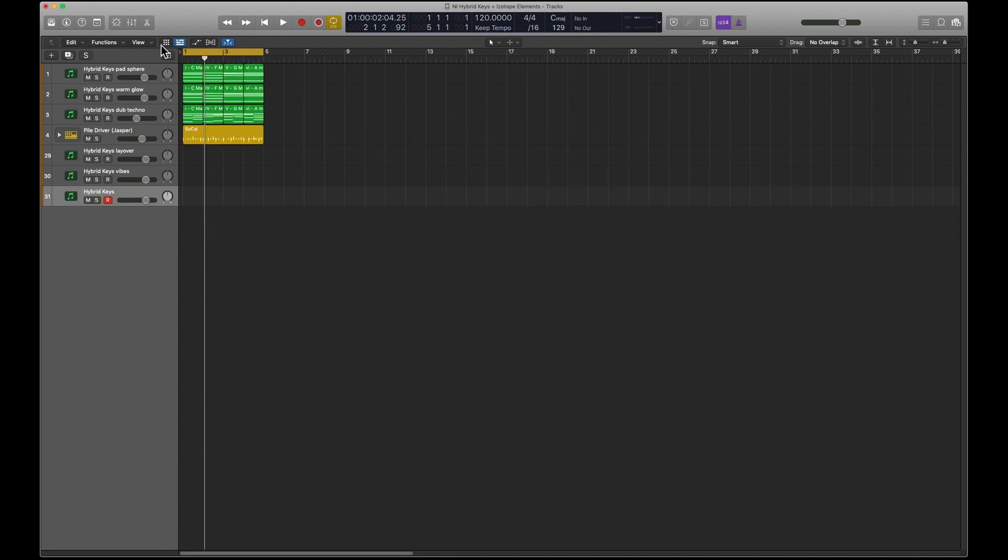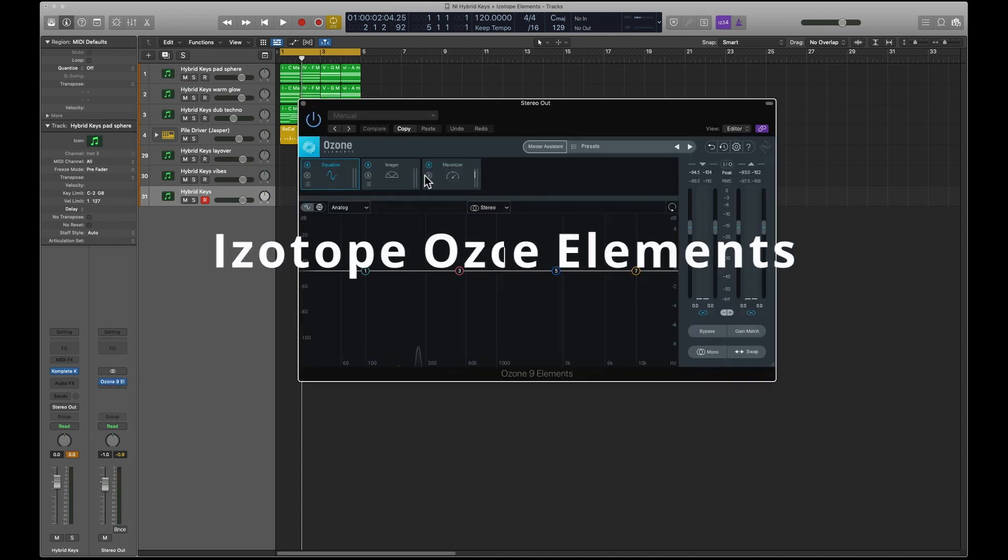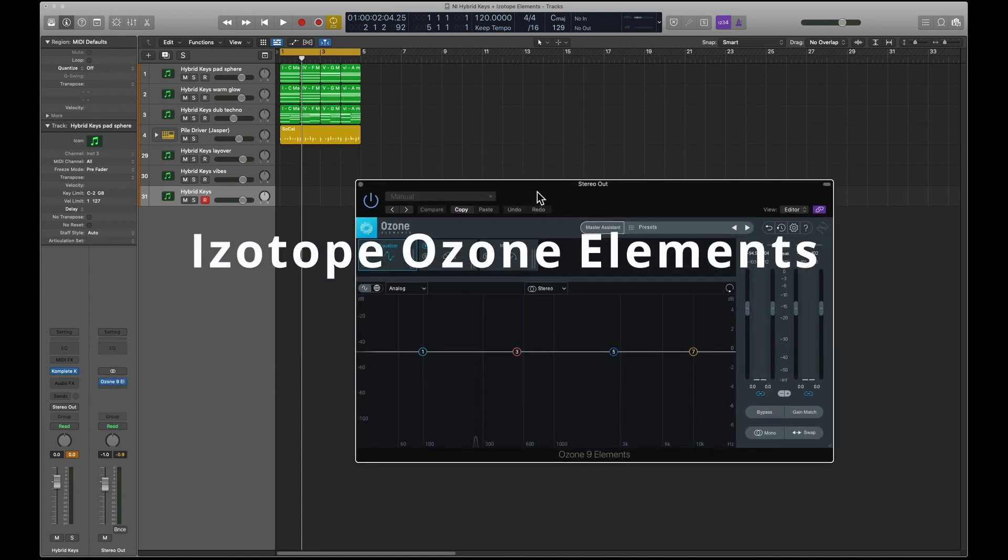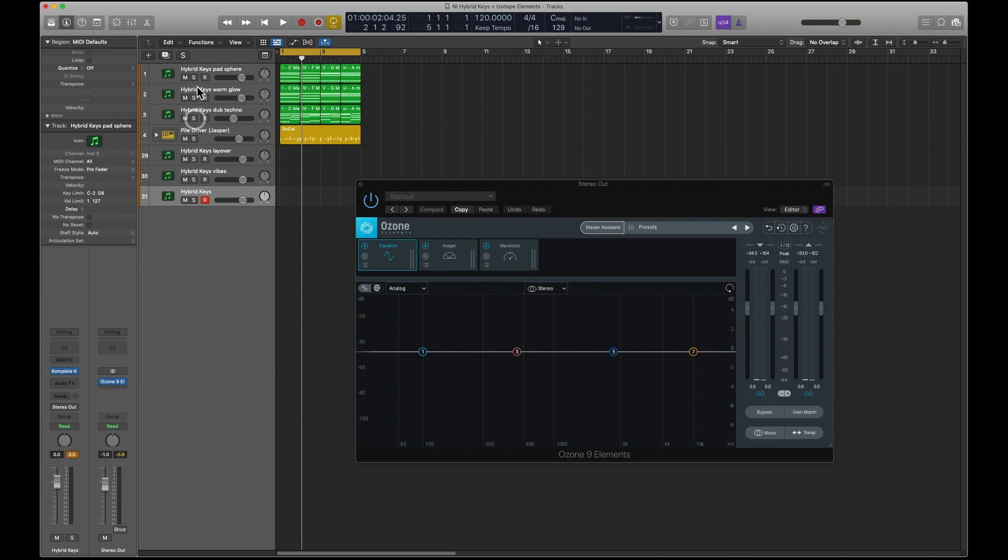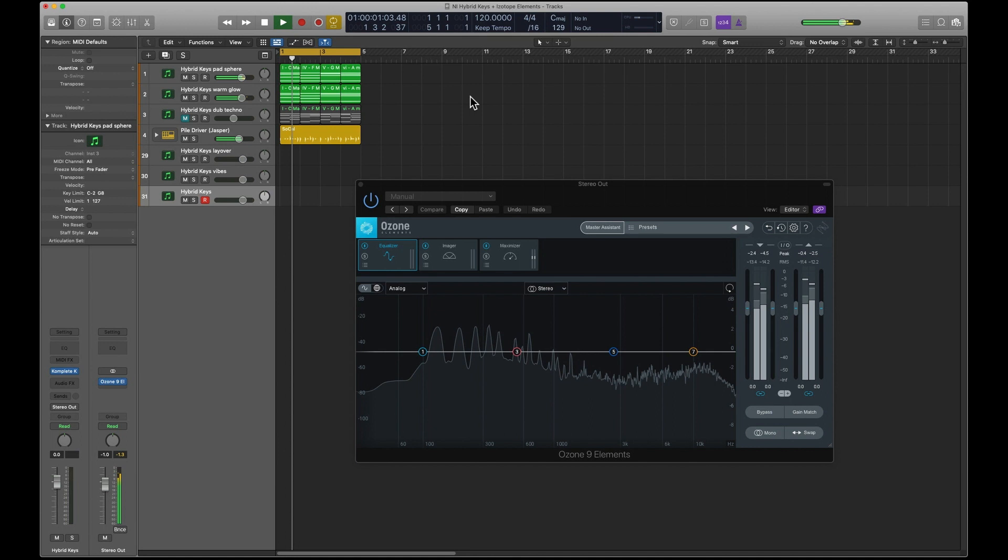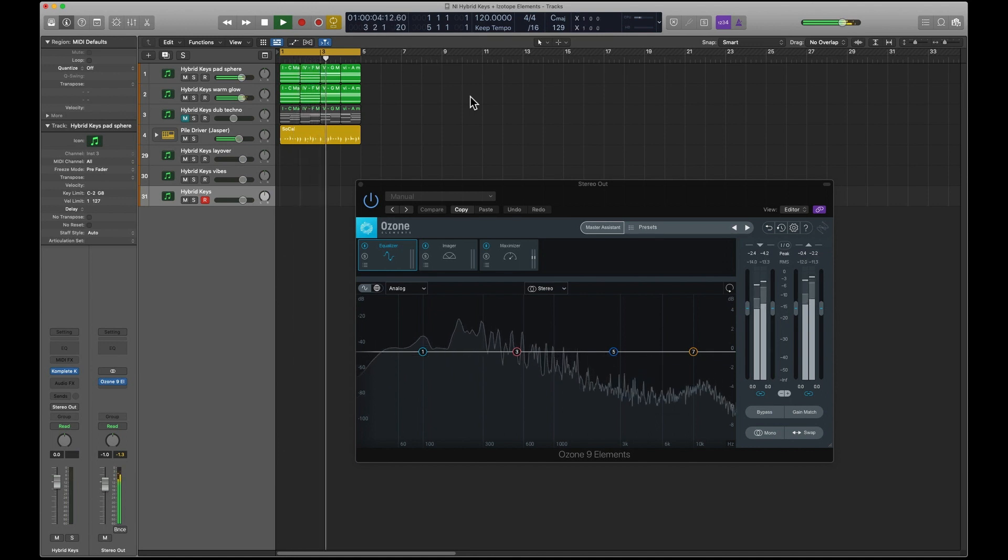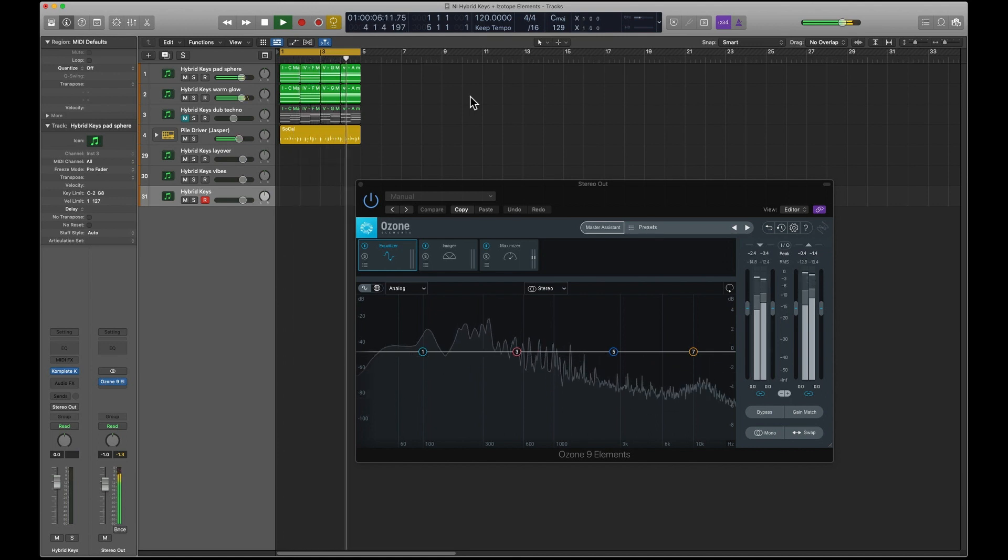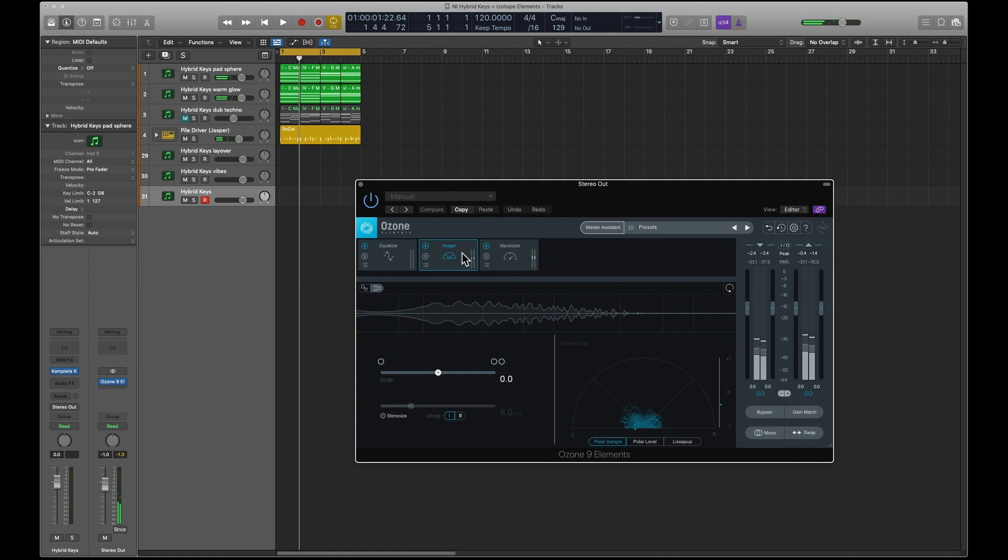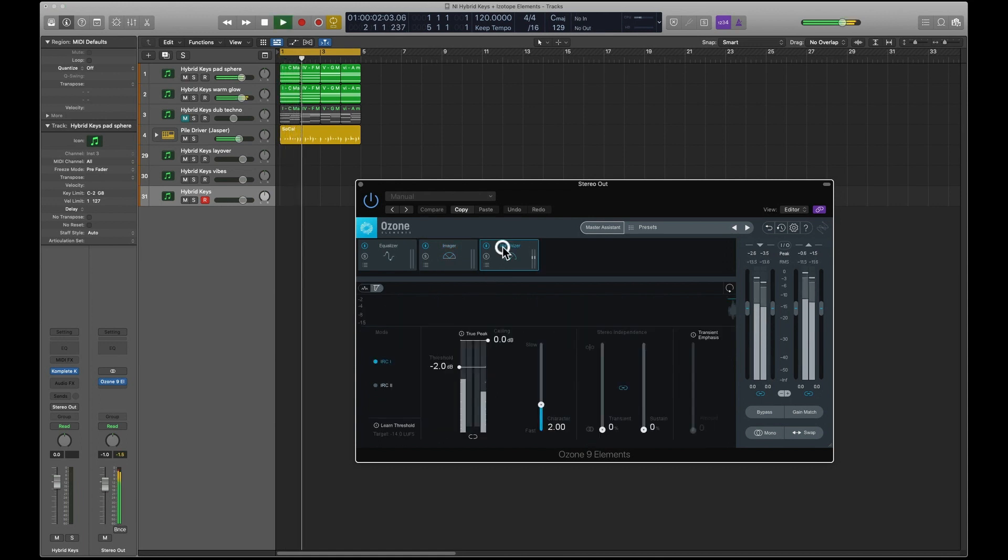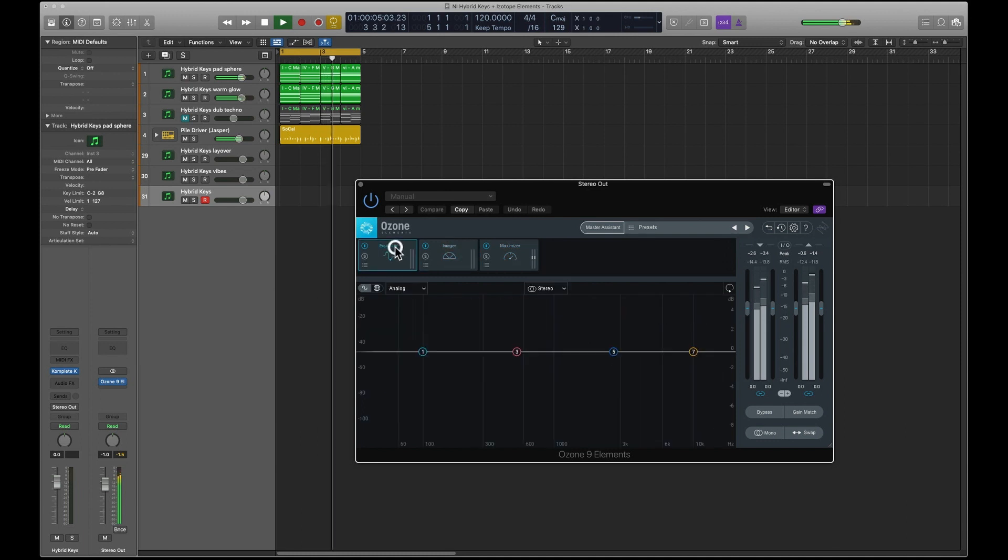I'll close that down, switch that off, and I will show you Ozone. So this is Ozone 9 Elements. I'll just run this. Let's have a look. We'll take that off. I'll run this and you'll see. So it has these modules here: it has a maximizer, an imager, an equalizer.